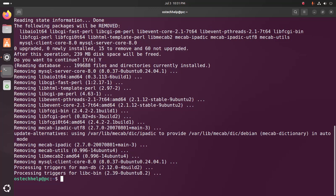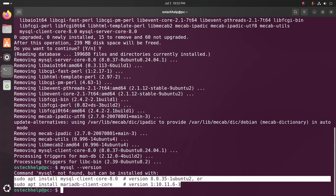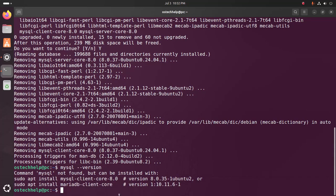Now verify the uninstallation of MySQL server: mysql --version. If you see something like this, that means MySQL server is uninstalled completely from Ubuntu 24.04 LTS and Linux.